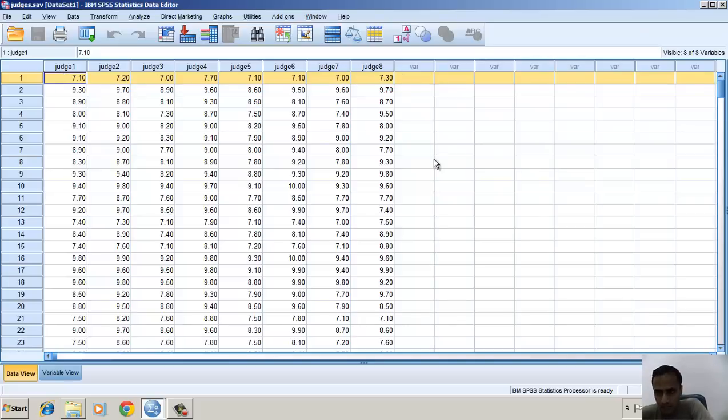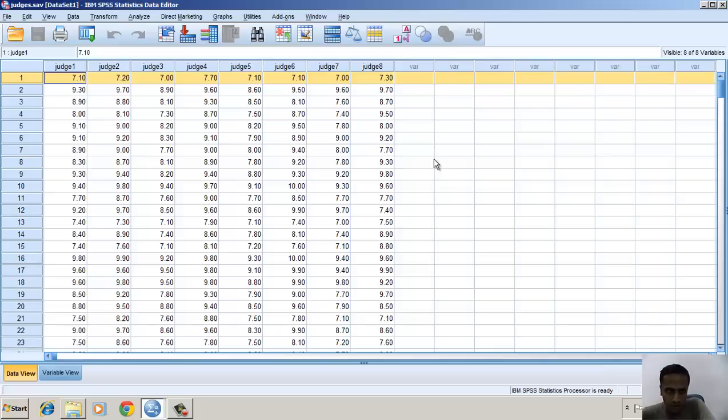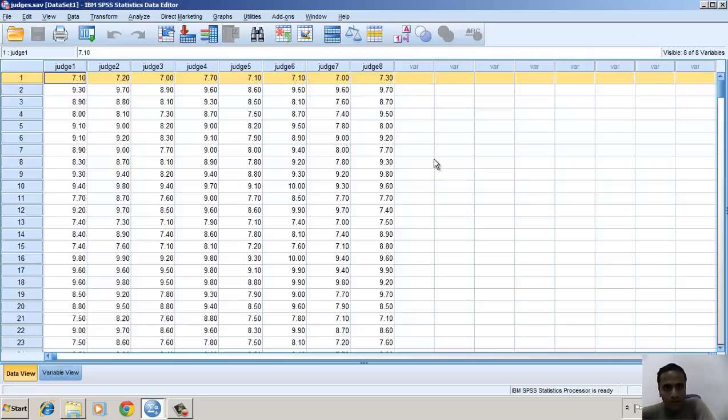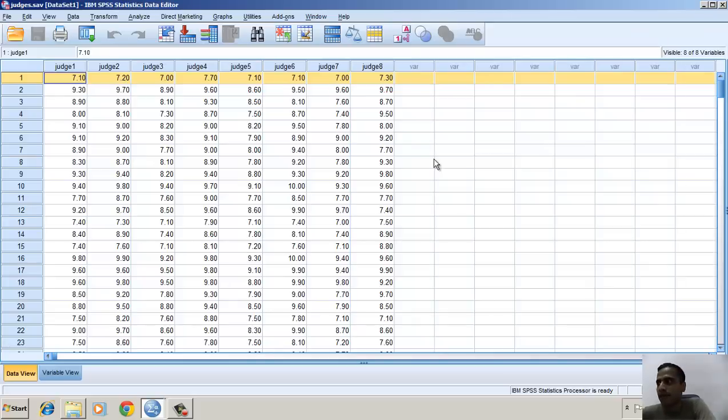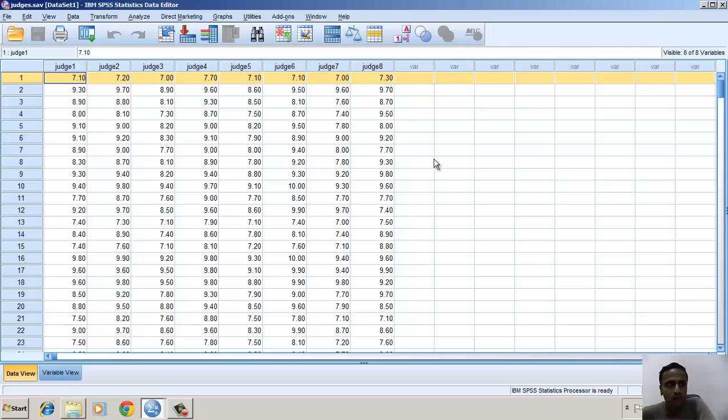Judge one is from a particular country and judge eight is from a different country. In other words, from judge one to judge eight, they are from different countries. I want to know how reliable is their evaluation of a particular item or concept under consideration.